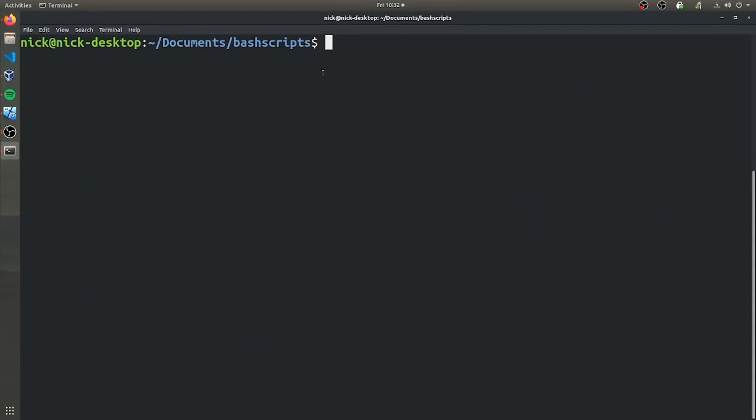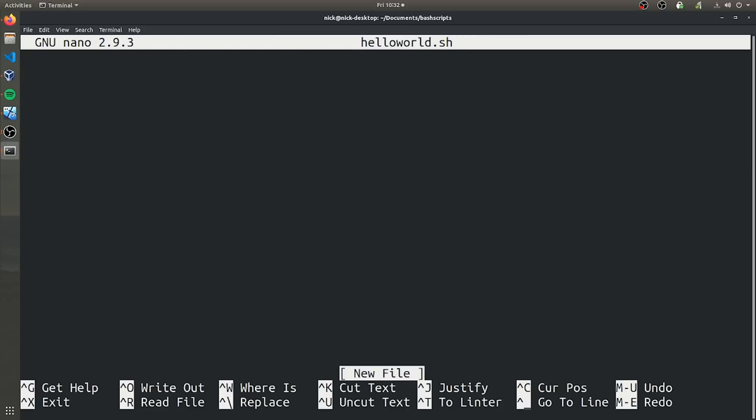So the first thing we're going to have to do is actually open up a text editor and create a bash script there. I am in a documents bash scripts subdirectory, but you can go to any directory you want, of course, and create a bash script there. To actually make a bash script, you can use a text editor of your choice. I'm just going to use nano because it's nice and simple and we can call it whatever we like. So I'm just going to call this helloworld.sh.